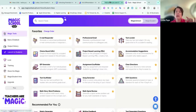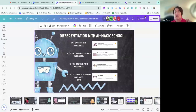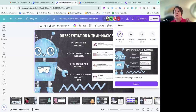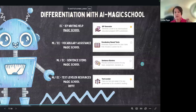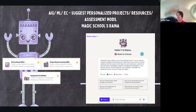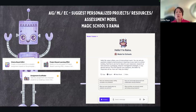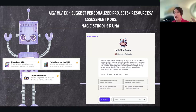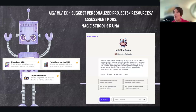Choice board is awesome, and I have a couple of activities already created that I'm going to share with you. Raina is definitely my favorite — she's the one I prefer, and you can ask her anything. What I like is that it saves all of your input and output. So if you ask it something, it's going to save all suggestions and all edits you make.